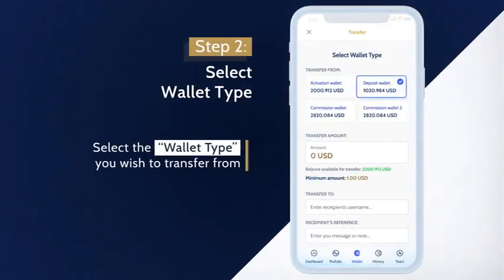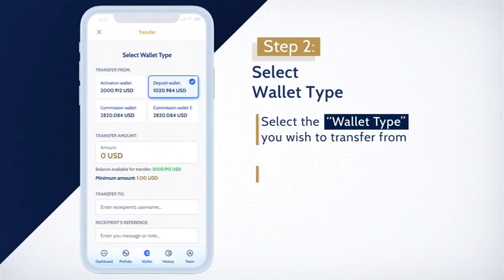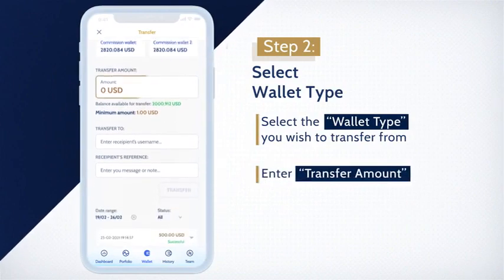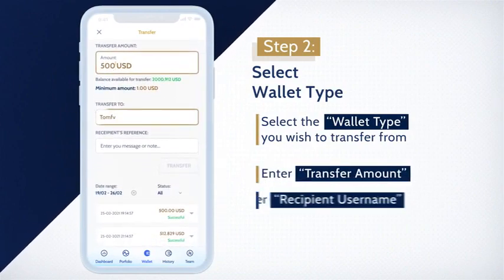Then, enter the transfer amount and recipient username. Please make sure you enter the correct recipient username.